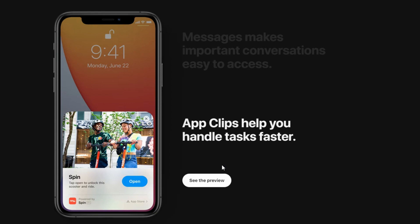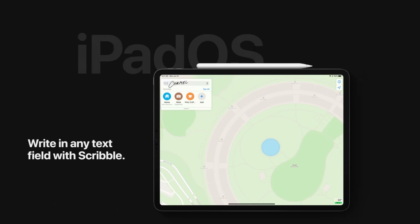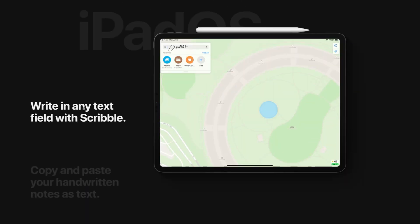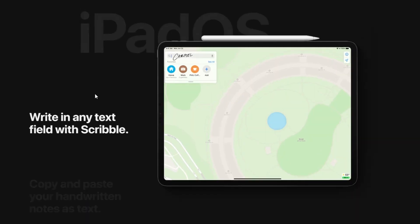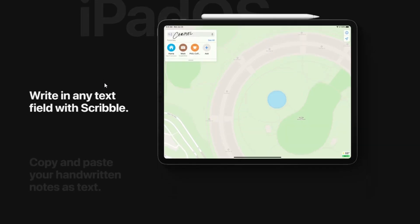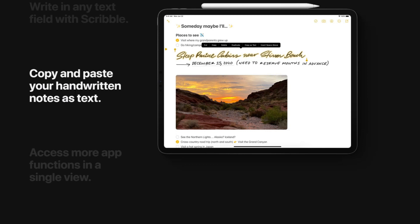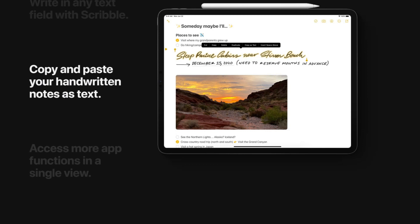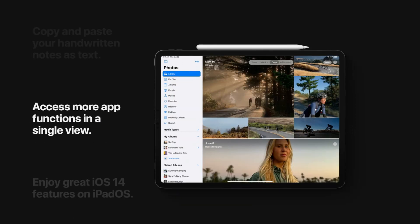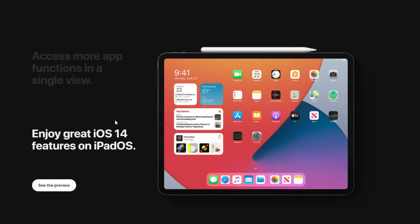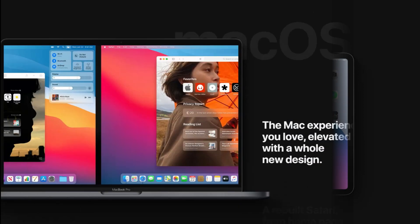There are also improvements to iPad OS. With Scribble, you can write in any text field using an Apple Pencil on an iPad Pro, and copy and paste your handwriting notes as text. You can access more app functions in a single view and also enjoy iOS features on iPad OS — they're carrying over some of those widgets and app grouping as well.